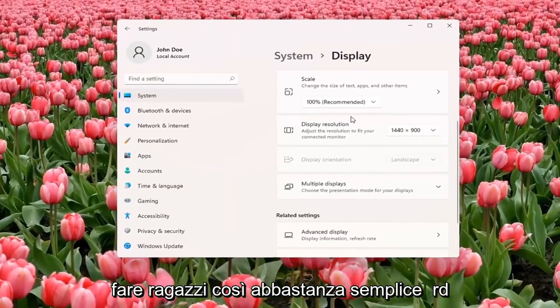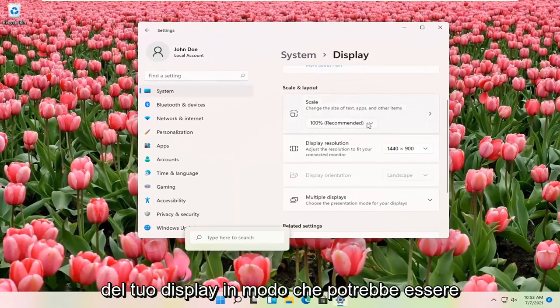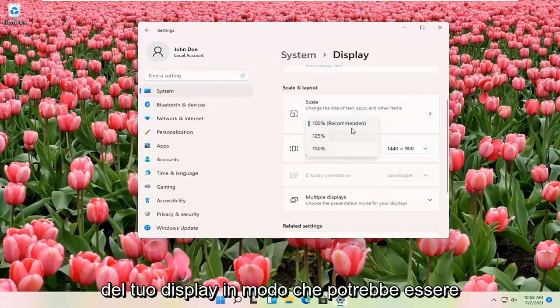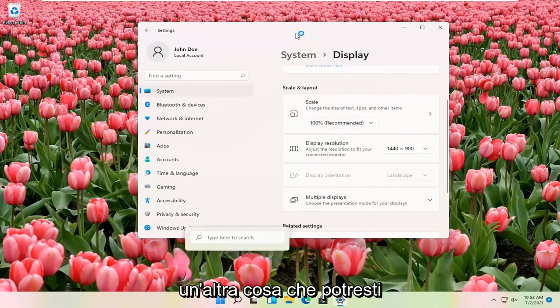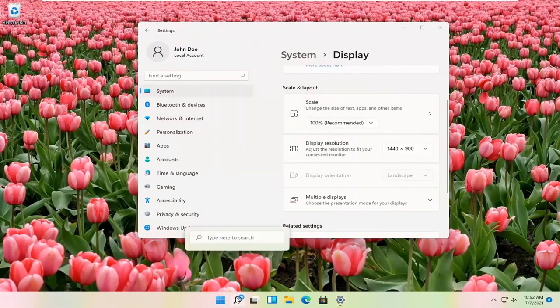And that's pretty much all you have to do, guys. So pretty straightforward. You can also adjust the scale of your display as well. So that might be another thing you might be looking for as well when you're making these adjustments.